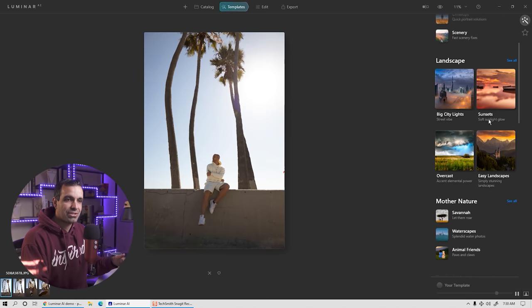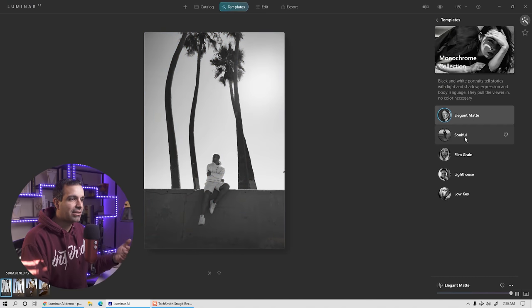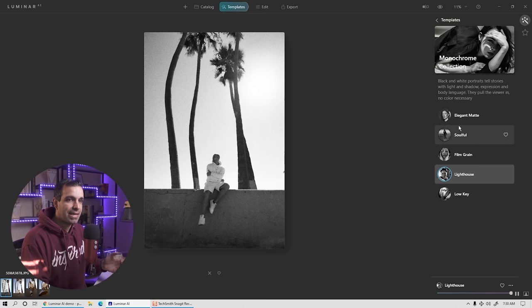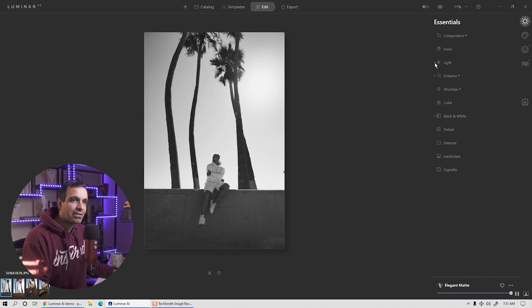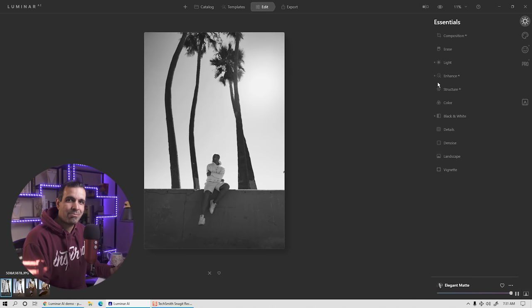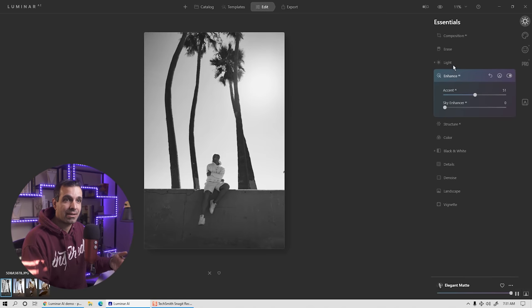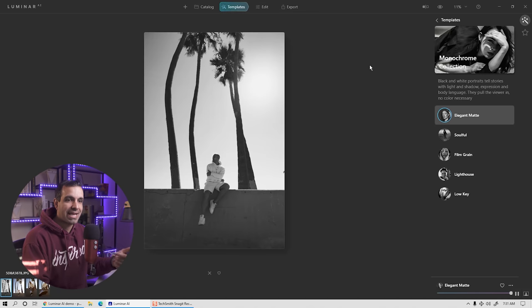So right here we're going to scroll down to portraits and start with monochrome just to see what's happening. As I click these different templates, you can see our preview get updated. What's actually happening is as soon as I apply a template, if I go to the edit menu, you'll see little dots appear next to some sections — anything with a dot means the template is adjusting that area. So it looks like adjustments are being made in face and skin for that specific template.